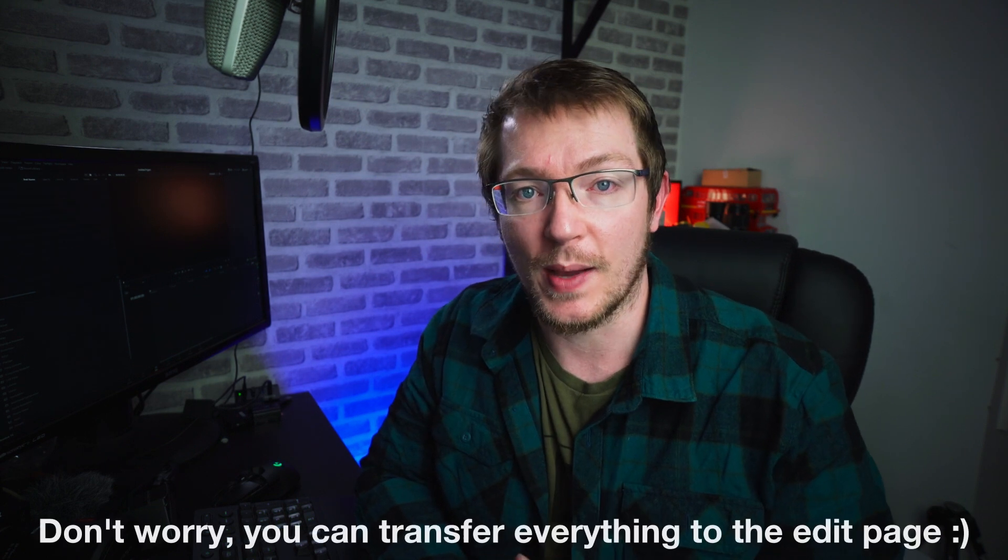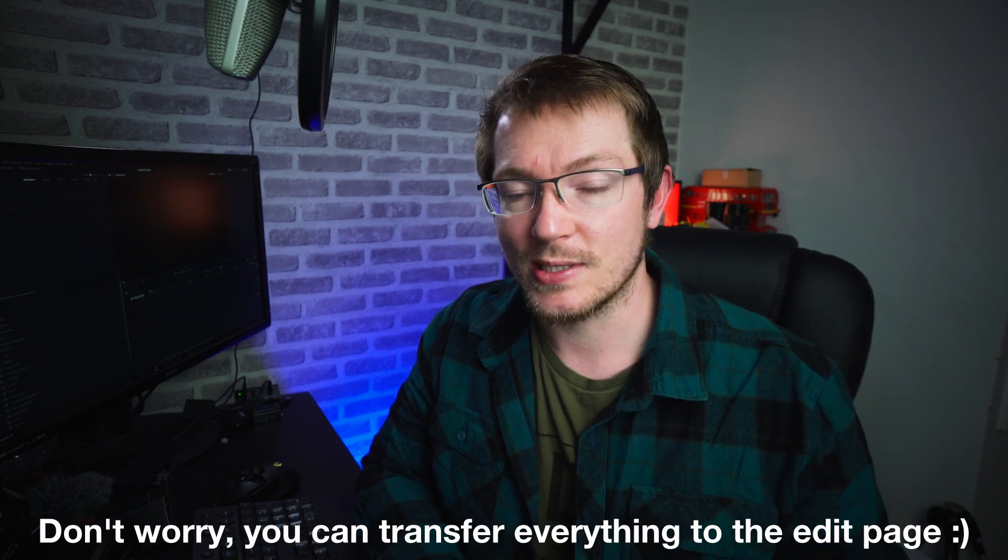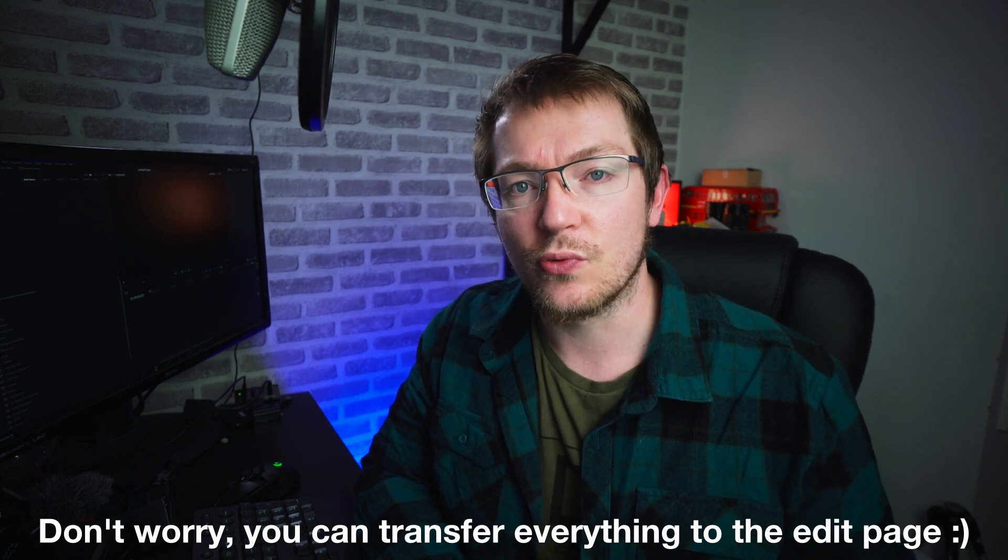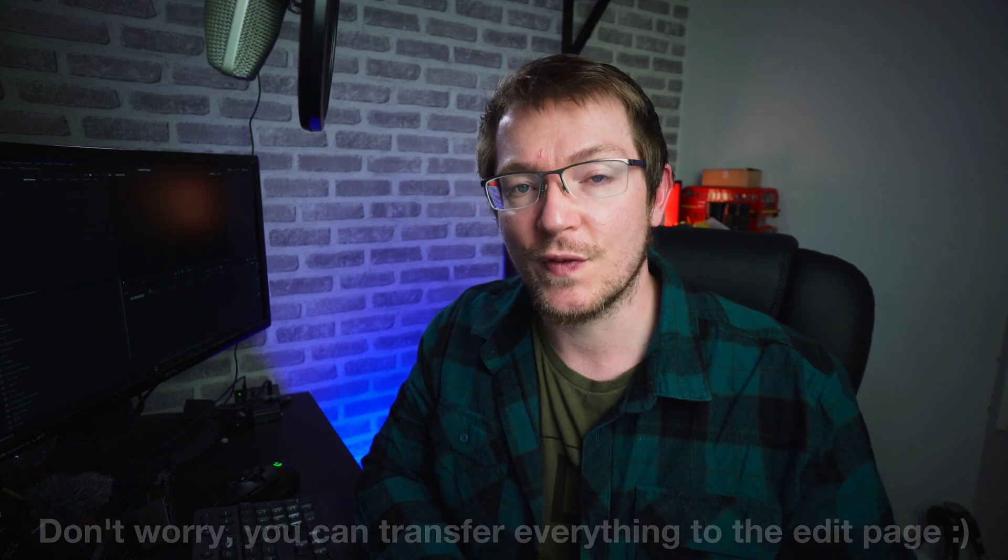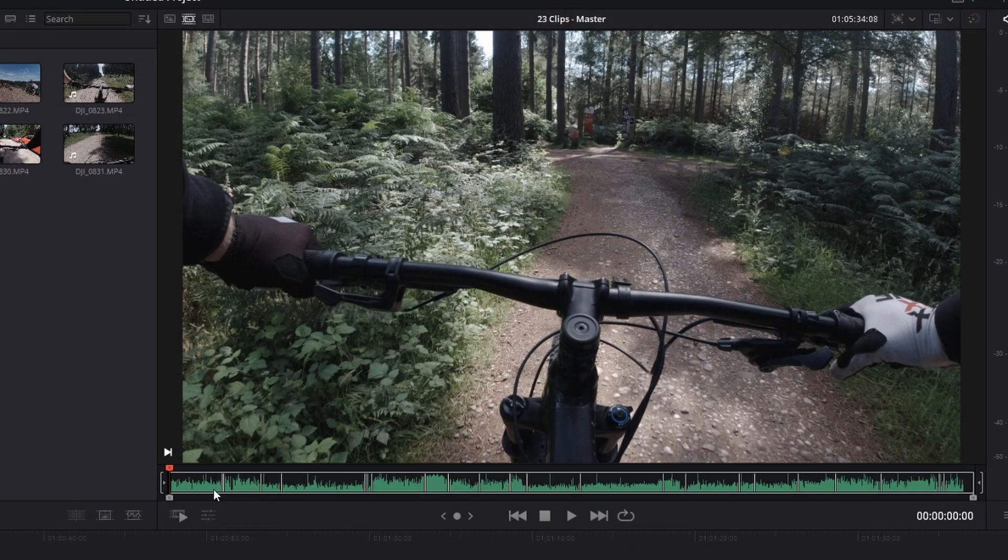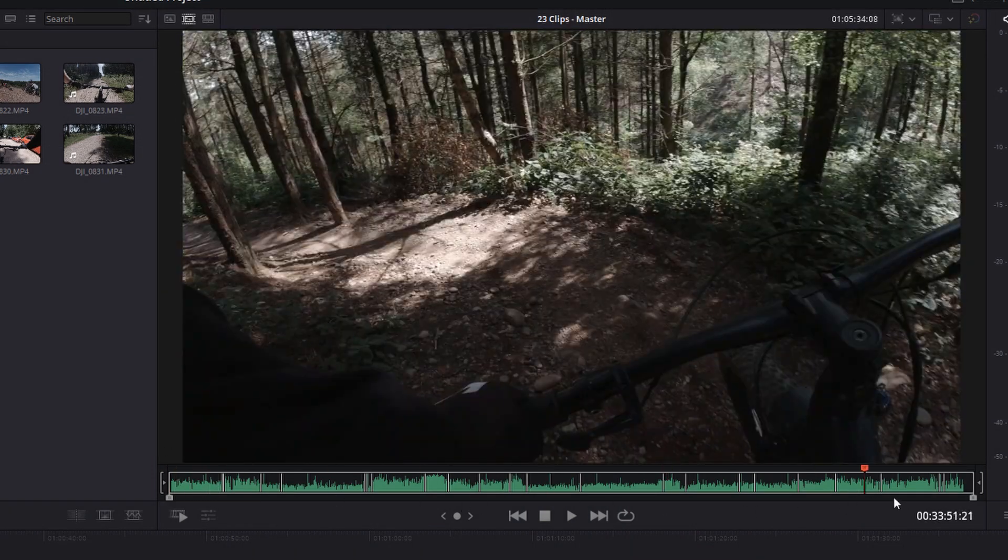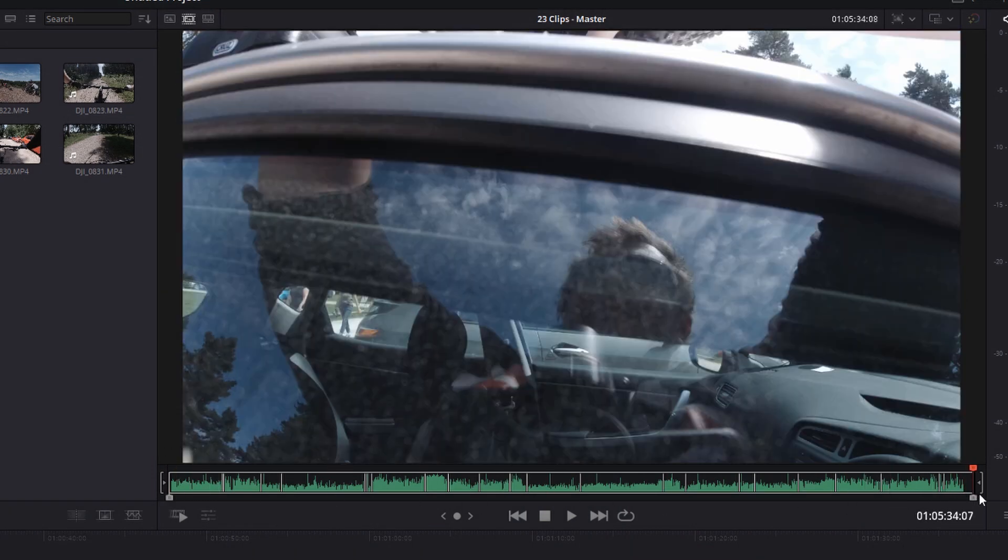Today I've got something really practical for you and it's called the Source Tape and it's only available within the Cut Page of DaVinci Resolve. Source Tape, simply put, is a really quick, efficient way to view all of your footage and cut it down onto your timeline. It's especially useful if you've shot a bunch of footage in chronological order.